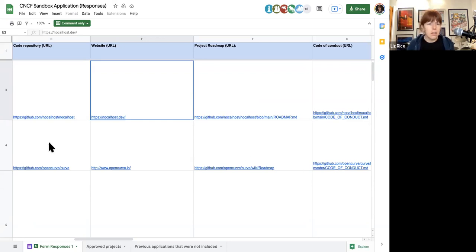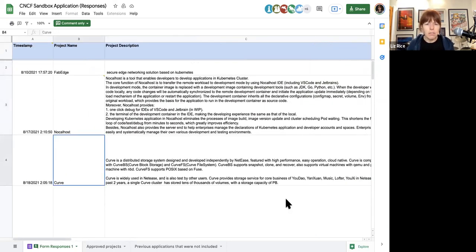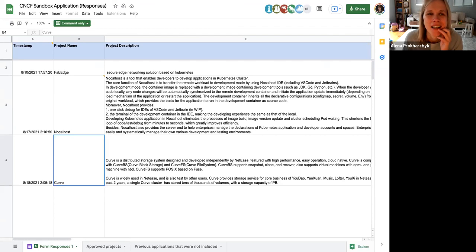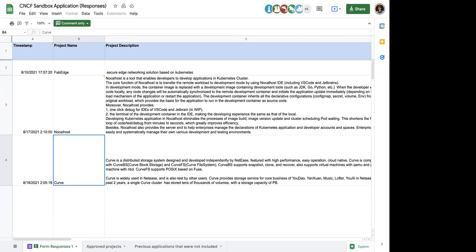The next one is Curve — distributed storage. They claim they're faster than Ceph. I wonder what the trade-offs are. I'm not an expert in storage so I'm curious. What is that based on? Faster meaning what?